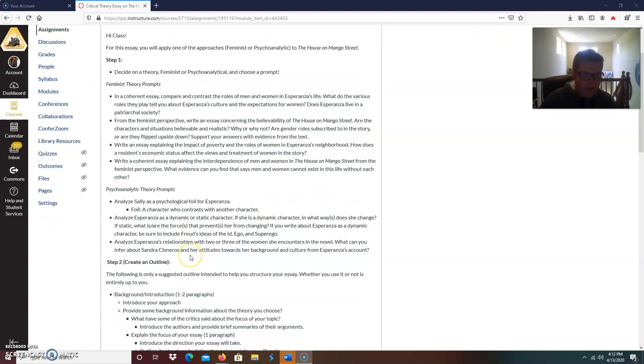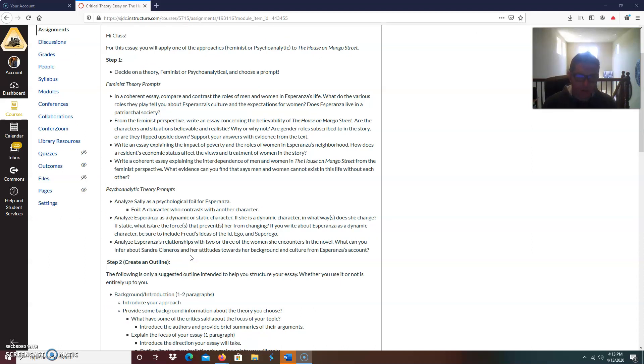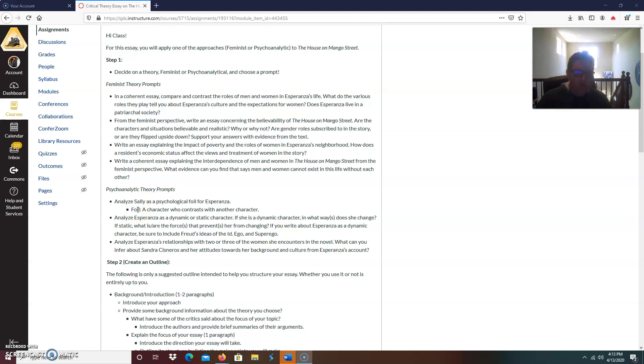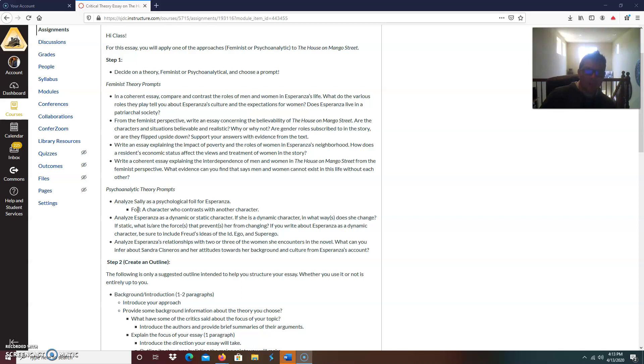Now we're going to move on down to the psychoanalytic theory prompts. I got three of them there. Analyze Sally as a psychological foil for Esperanza. What is a foil? Well, I give you a definition. A foil is a character who contrasts with another character. So your essay would focus on how Sally contrasts, is kind of the complete polar opposite of Esperanza. And that could be discussed positively or negatively or both.